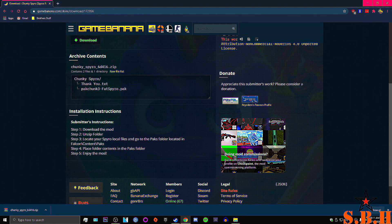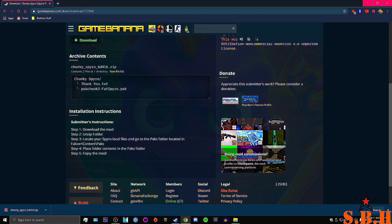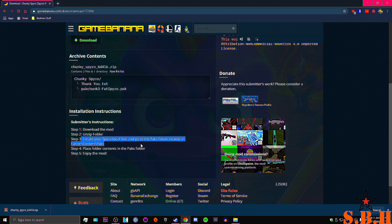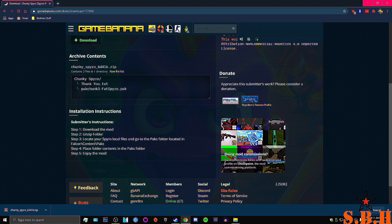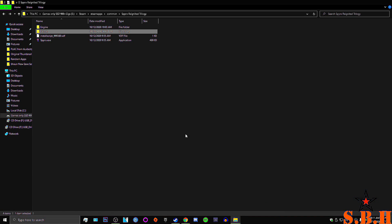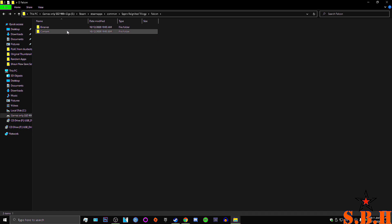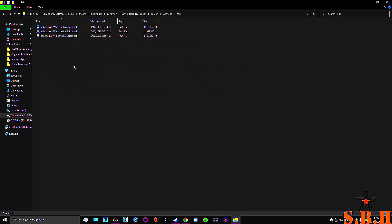All you got to do now is locate your Spyro local files and go to the pack folder located in your Steam, SteamApps, Common, Spyro. Go to Falcon. Go to Contents. Go to Packs.